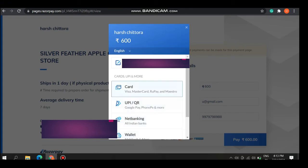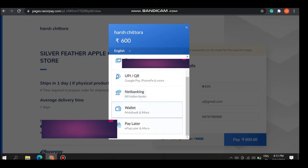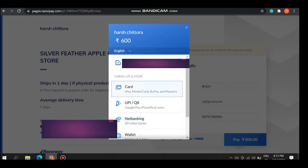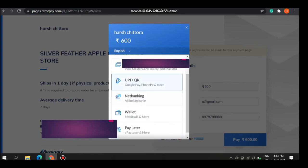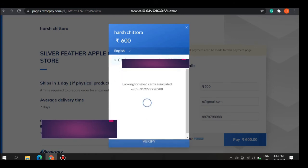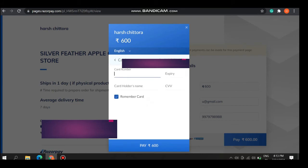The different options like card, UPI, net banking. Razorpay supports all the options of the payment. You can pay with any option. This is the card method.